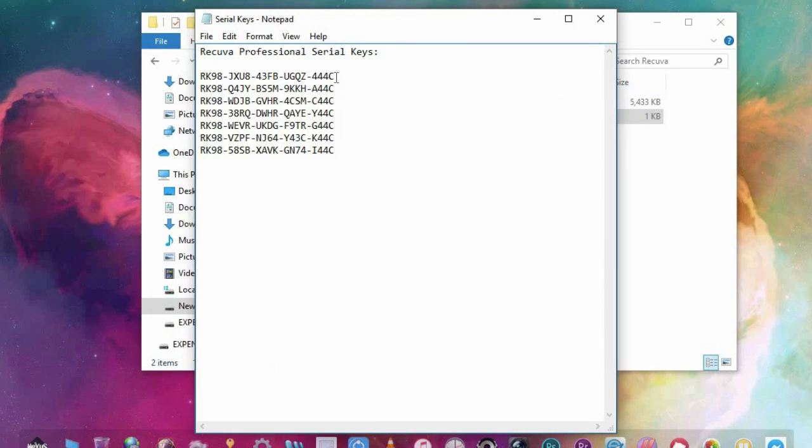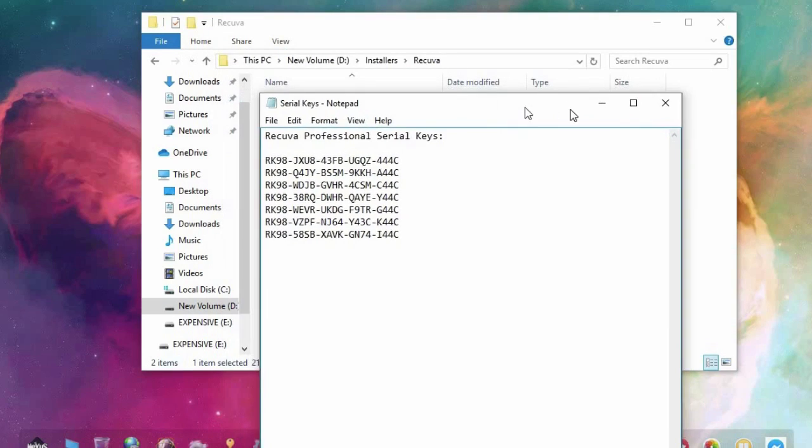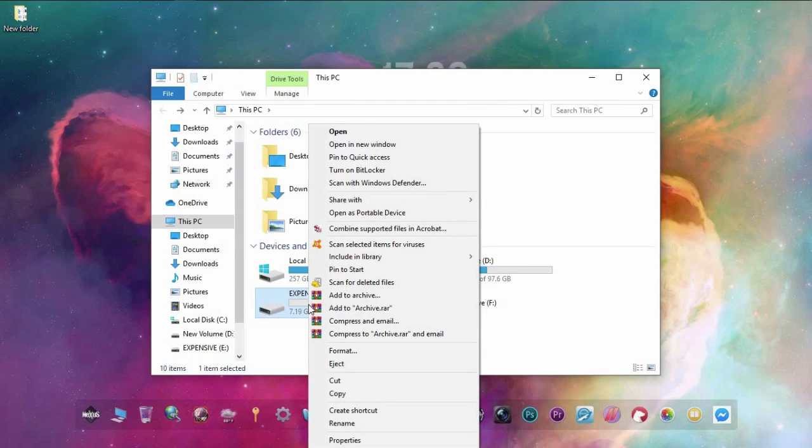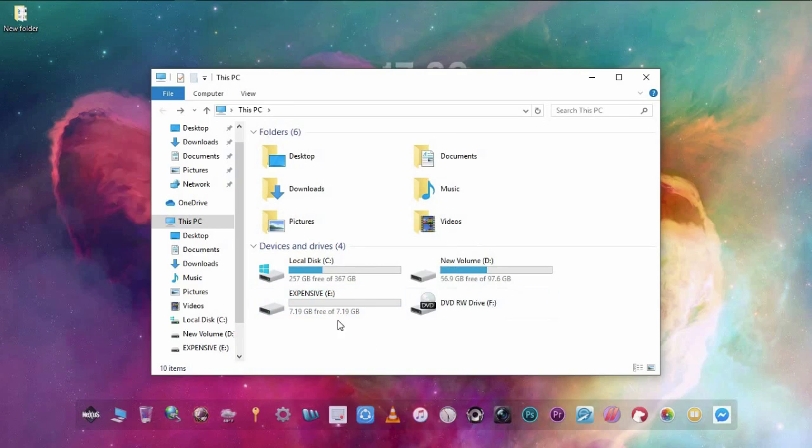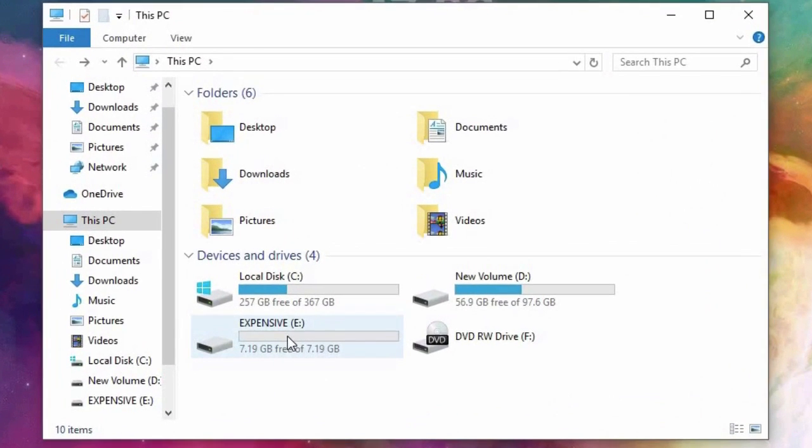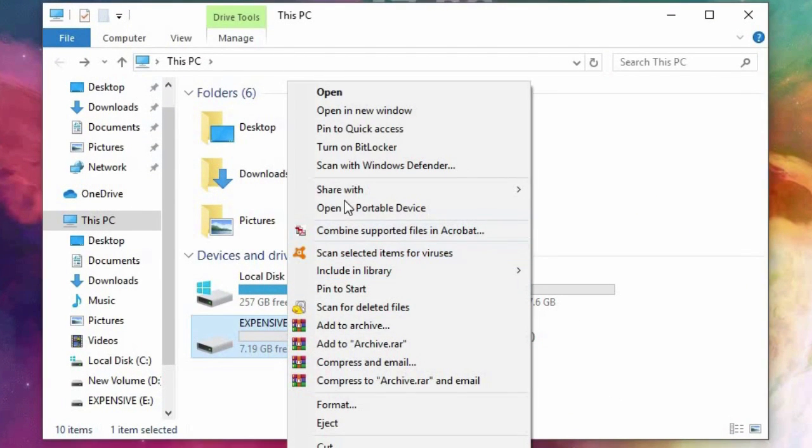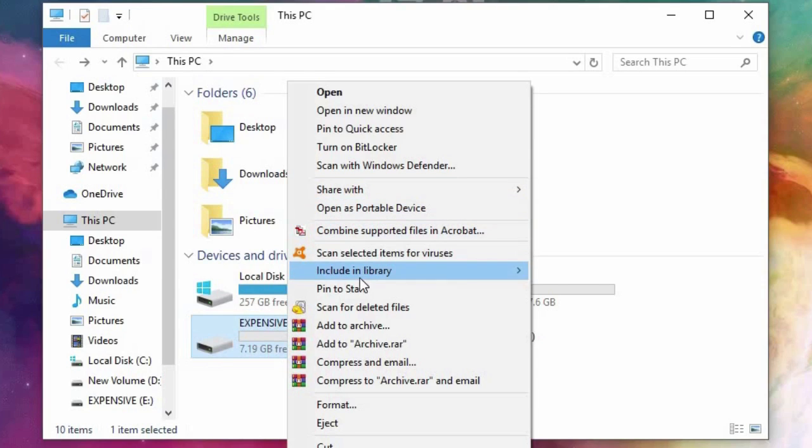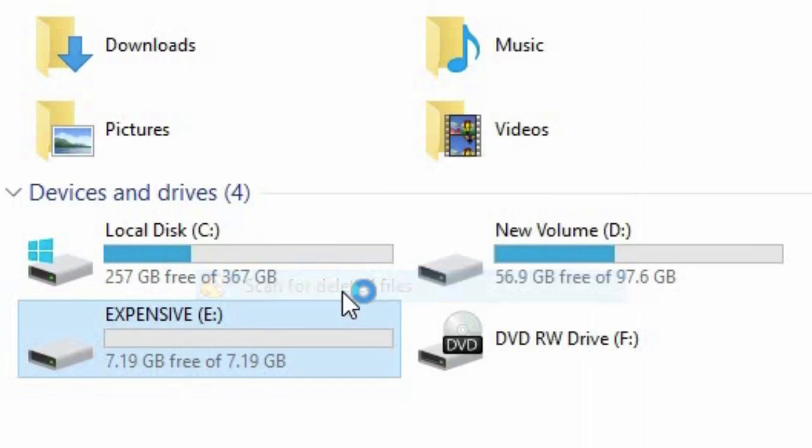After that we can now use it to recover our files from our formatted or deleted flash drive. Right click on the flash drive, select scan for deleted files, then Recuva will open.